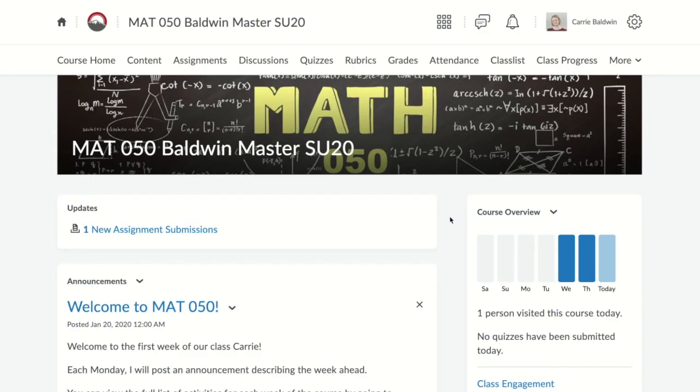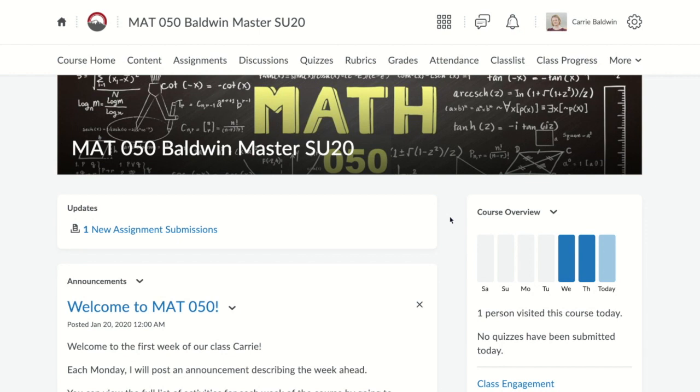First we have to build a rubric. It's easier to build a rubric in D2L if you have already created one on paper. Even if it's just a draft of a rubric, you want a general idea of how you're going to grade that particular assignment. I have a rubric in mind, so let's walk through the mechanics of creating it in D2L.